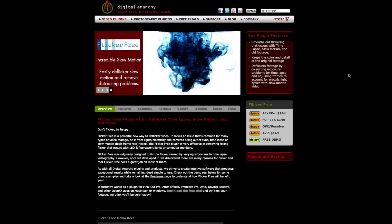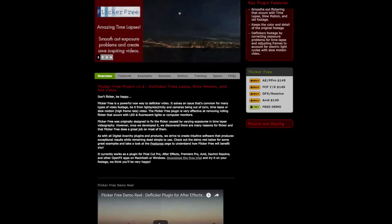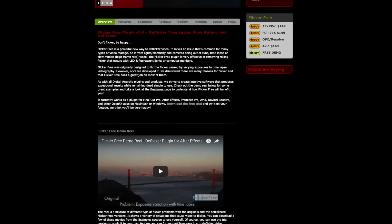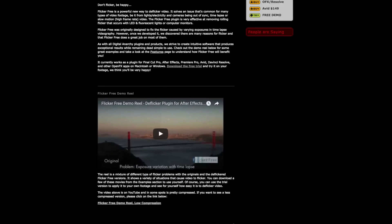So the plugin that we're talking about here is called Flicker Free and it's by a company called Digital Anarchy. Now these guys have really covered all the bases because the plugin is supported by DaVinci Resolve, Avid, Premiere, Final Cut, After Effects. So really, no matter what platform you're using, there should be something there where you can utilize this plugin.